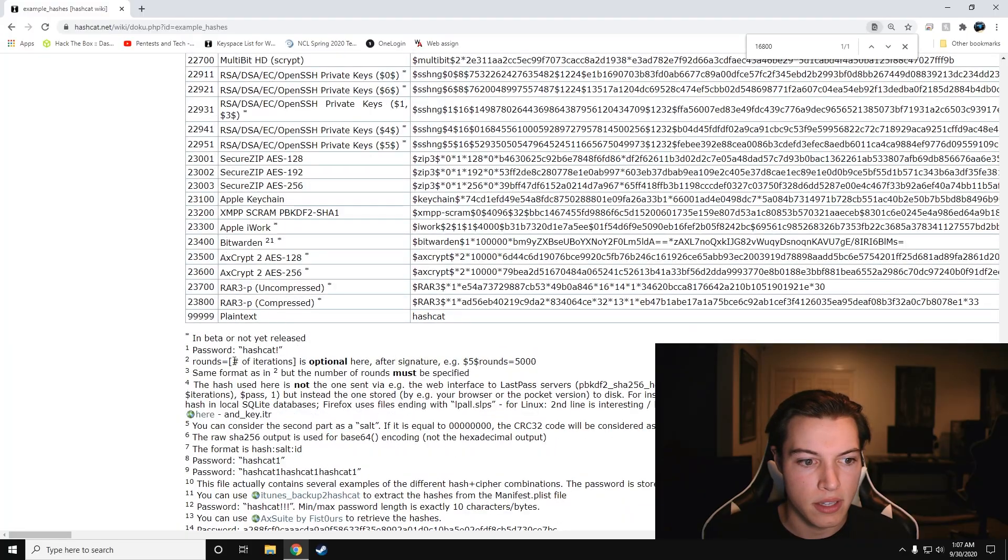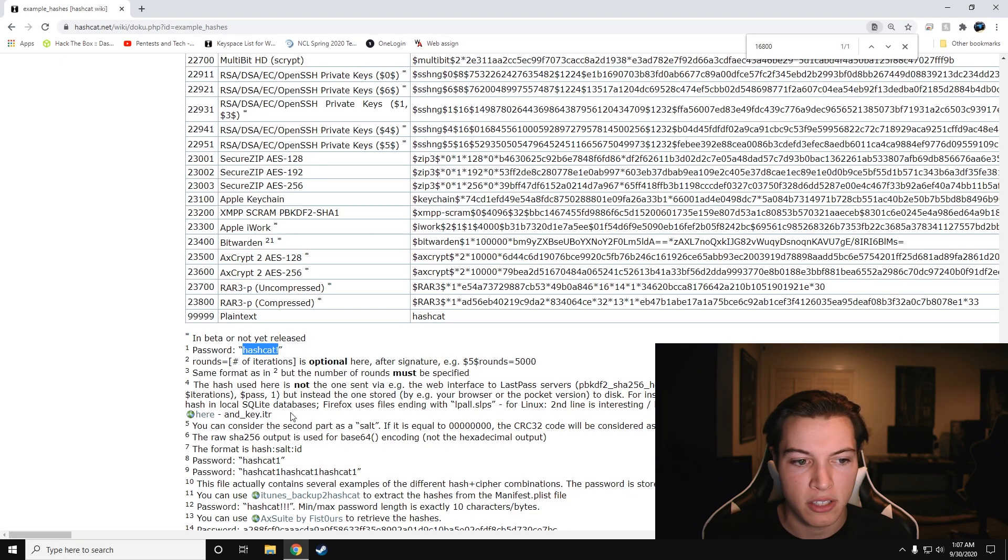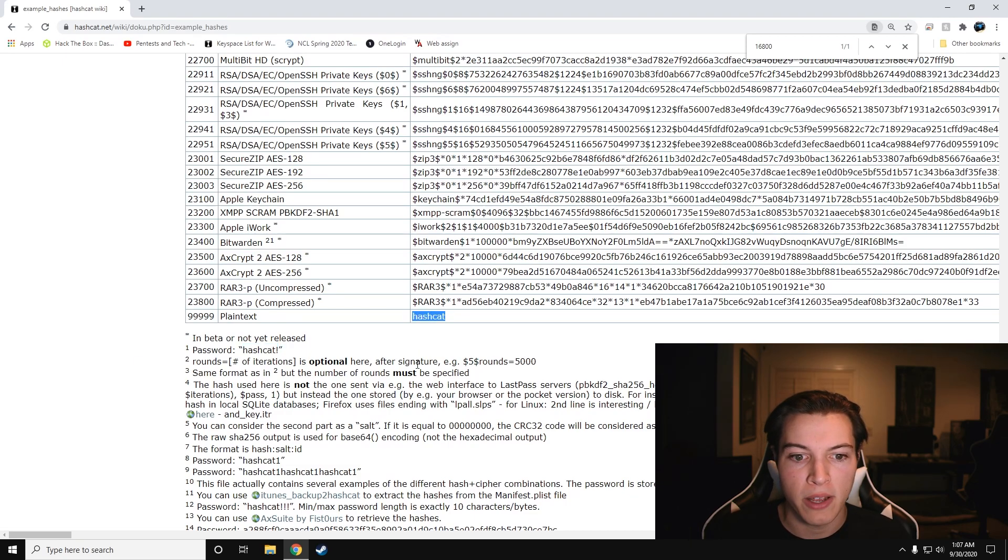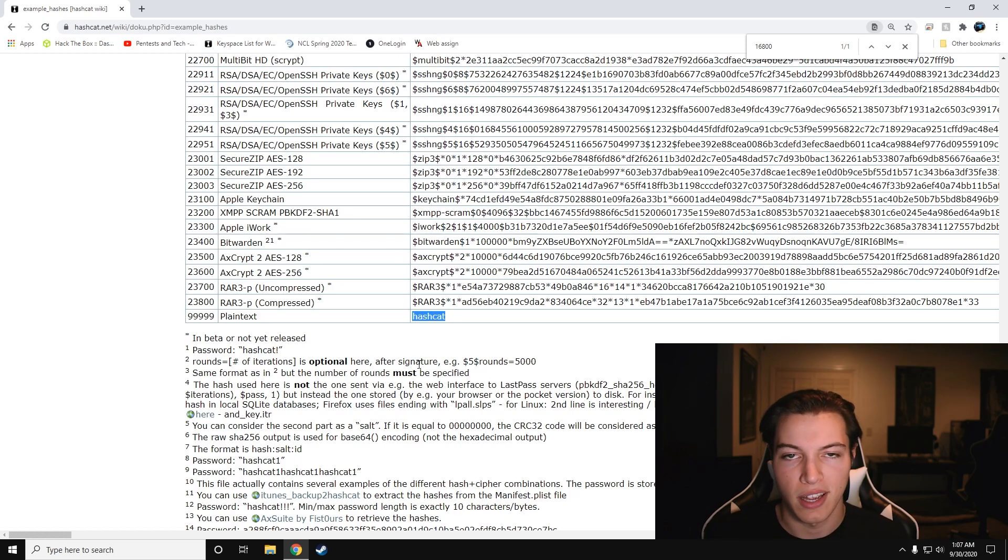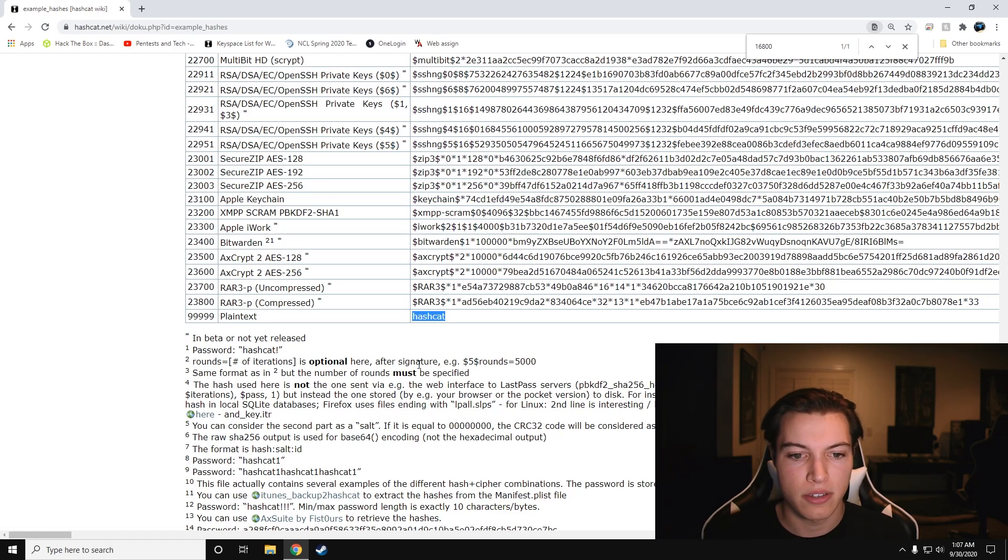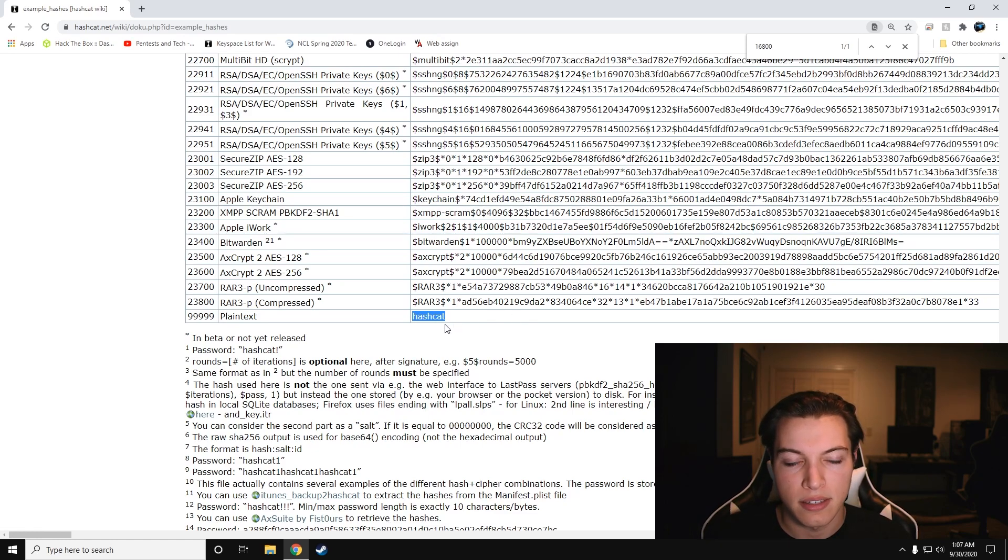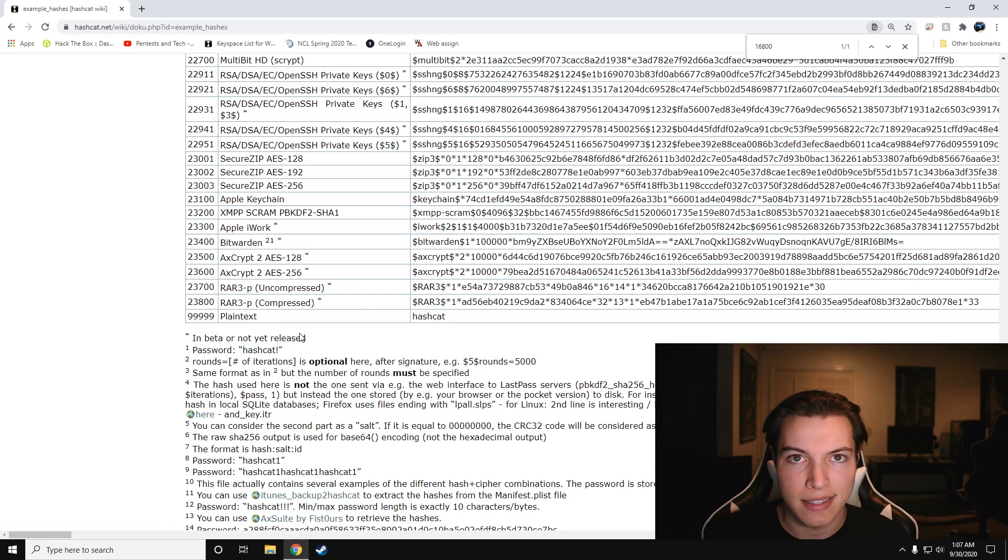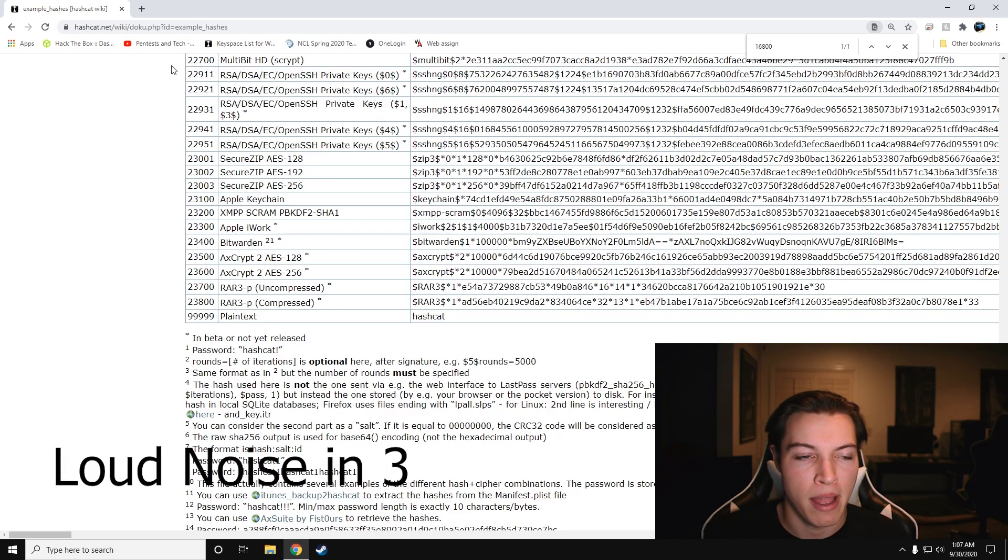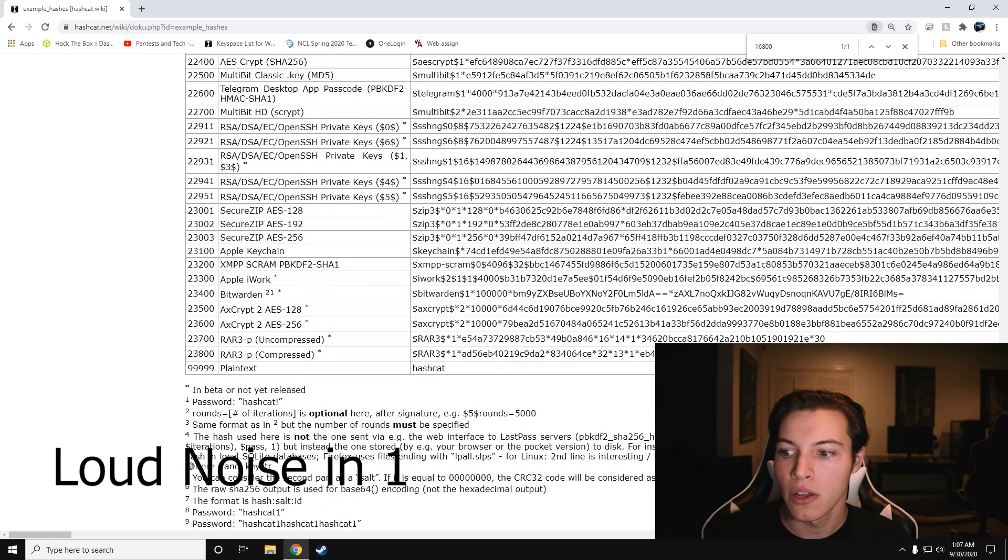We can see it means that the password is hashcat with an exclamation point. They point this out because most passwords are just hashcat, but since WPA requires eight letters or characters, they can't use hashcat since it is seven, so they add the little exclamation point at the end. I'm just going to make sure that my word list has this in here so we can crack the password in a timely manner.